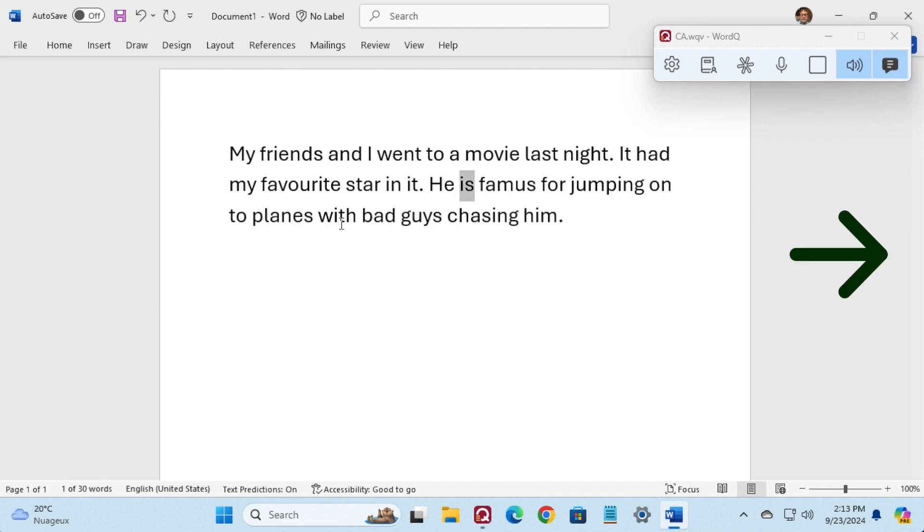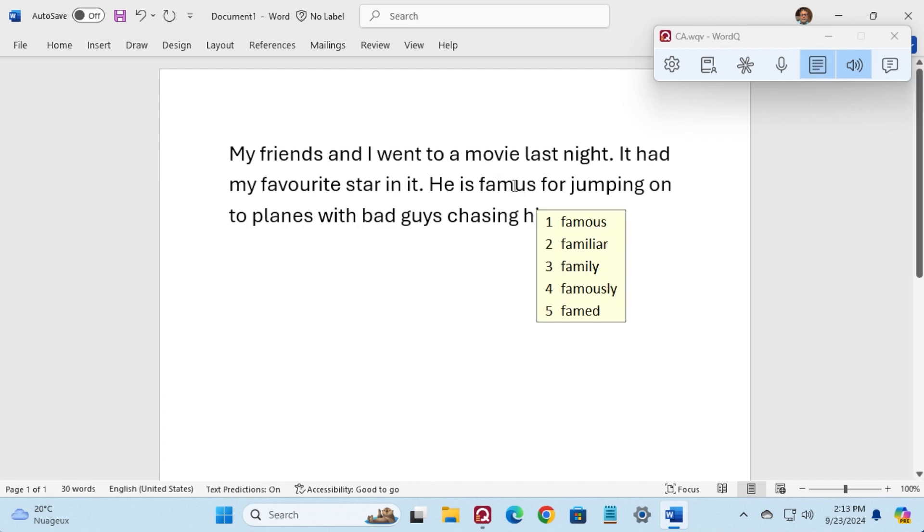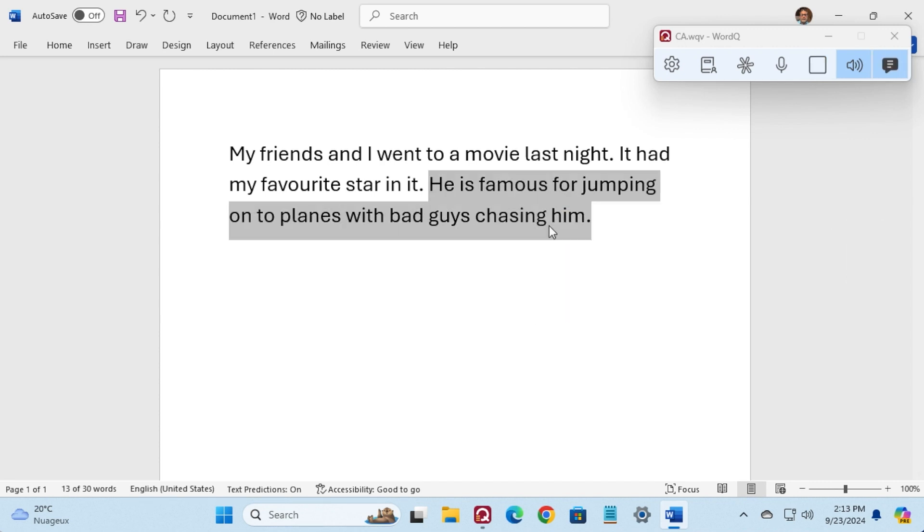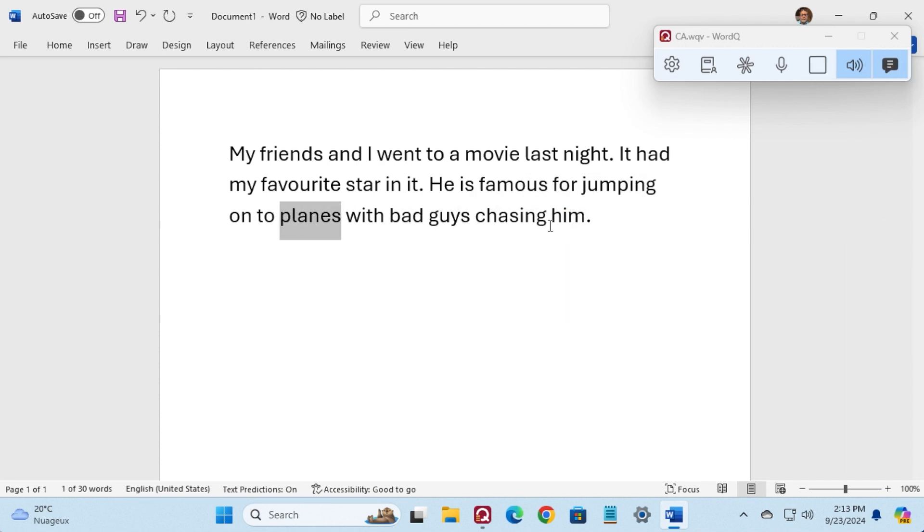He is famous for jumping onto planes with bad guys chasing him. He is famous, famous, famous, famous. He is famous for jumping onto planes with bad guys chasing him.